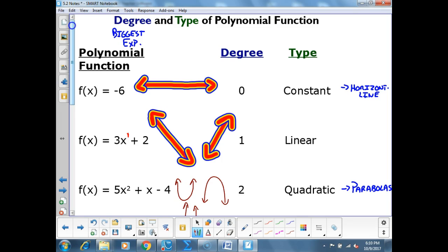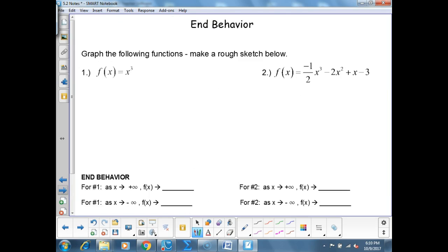So the degree is the biggest exponent, and the type describes what the graph looks like. Remember: degree is the biggest exponent.